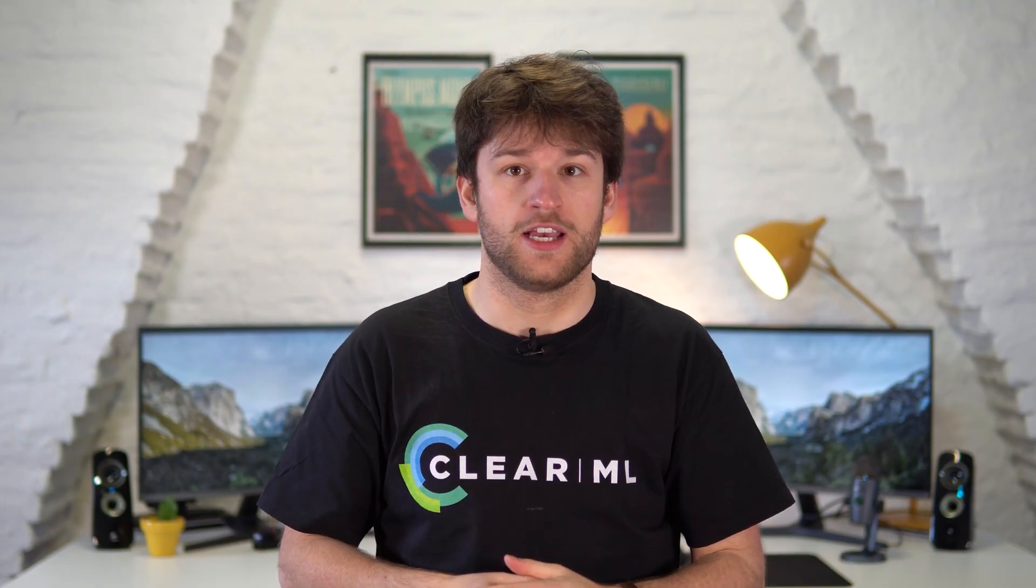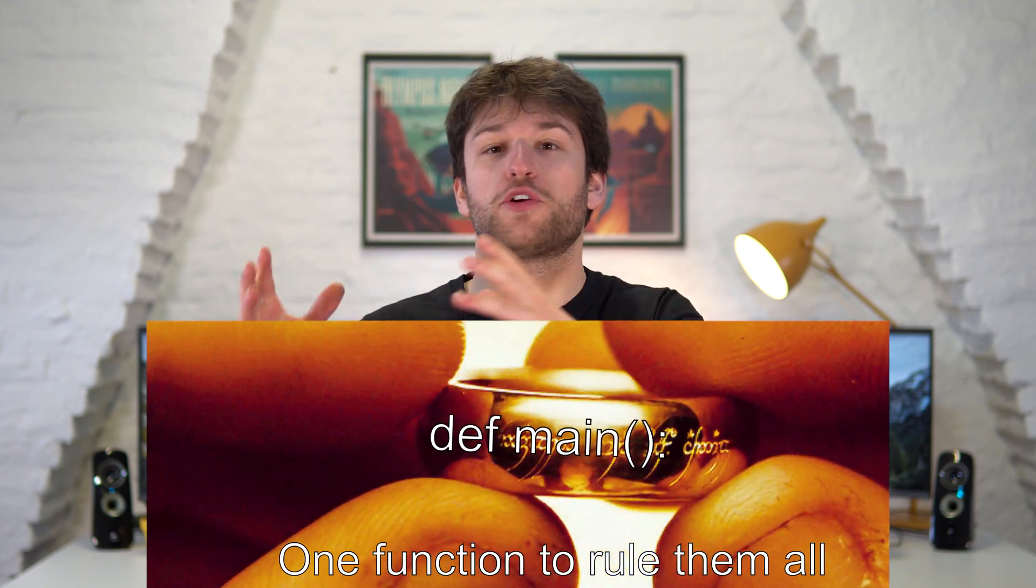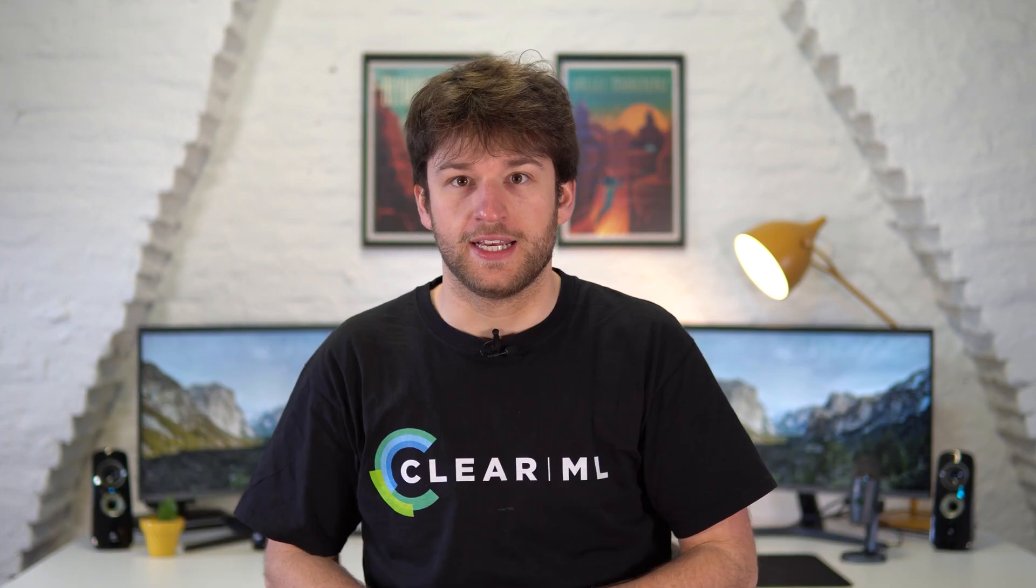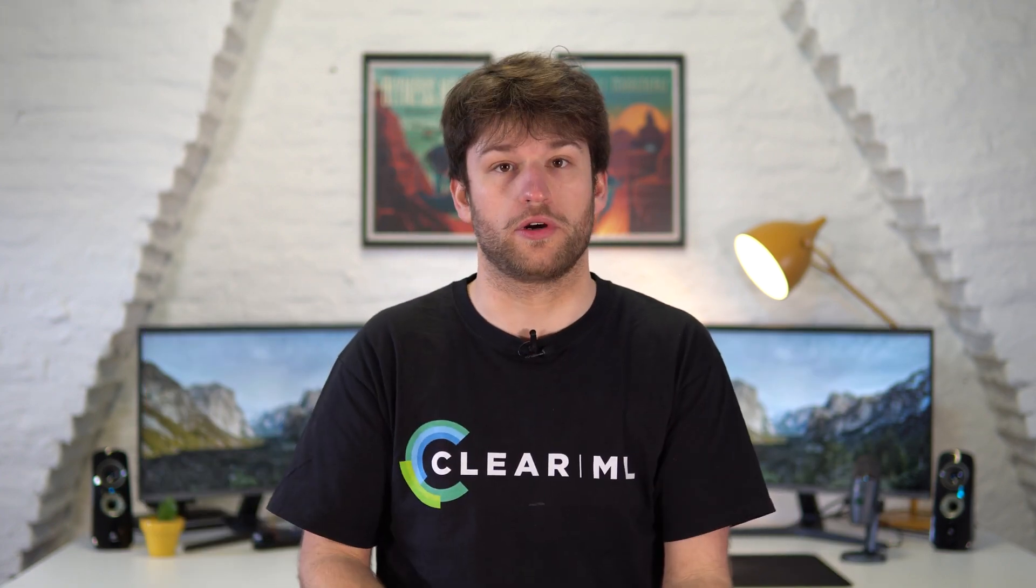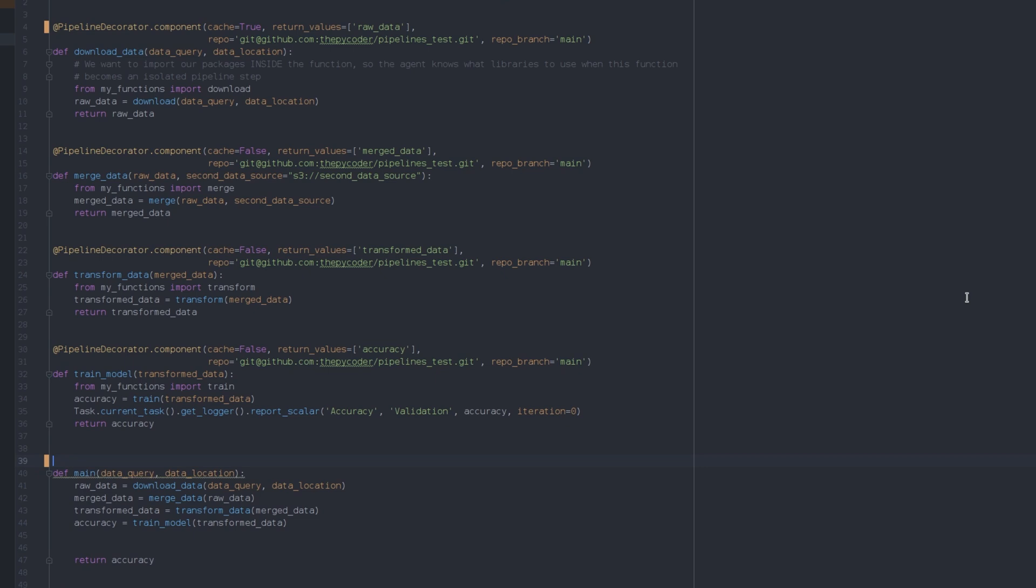The next thing we need is our control logic, the code that binds all other code together. In ClearML this is called a controller. We already have our control logic as code in our main function, so we have to add another decorator on here, which is called pipeline.